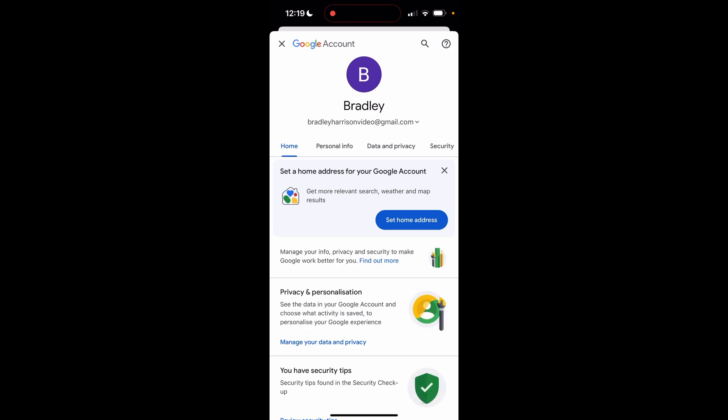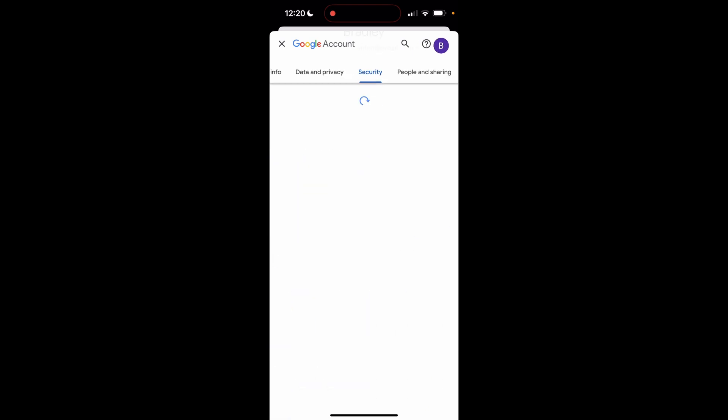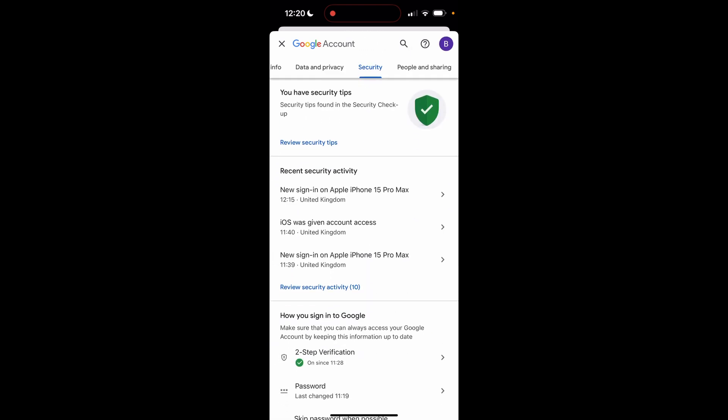That will then load up your Google account in a new window. Now from here you can go ahead and click on security, which is going to be in this sliding tab here. So on the right, click security.